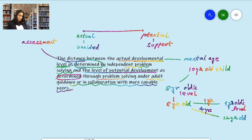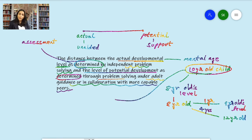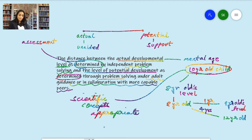Vygotsky suggested taking these distances into account when forming classes or grouping students in schools. However, that's not very feasible, so in schools students are typically grouped according to their biological age and required to learn scientific concepts appropriate to their age. Whether these concepts are appropriate at a given age is a decision that must be made.